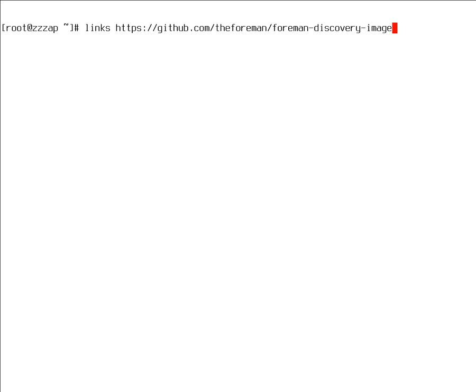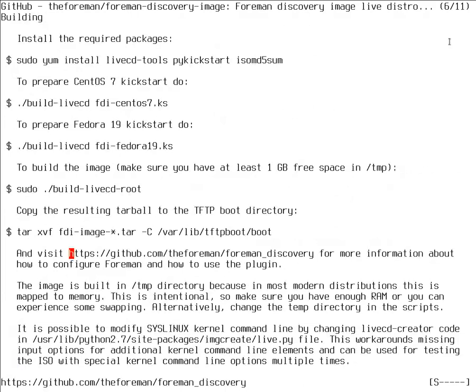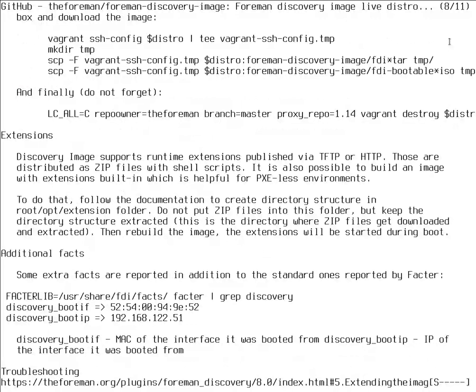Normally there is a git repository, the Foreman slash Foreman discovery image, where you can find a readme and instructions how to build this from the project, which is the latest and greatest version of this discovery image. It's CentOS 7 or Fedora based and it has all the instructions.